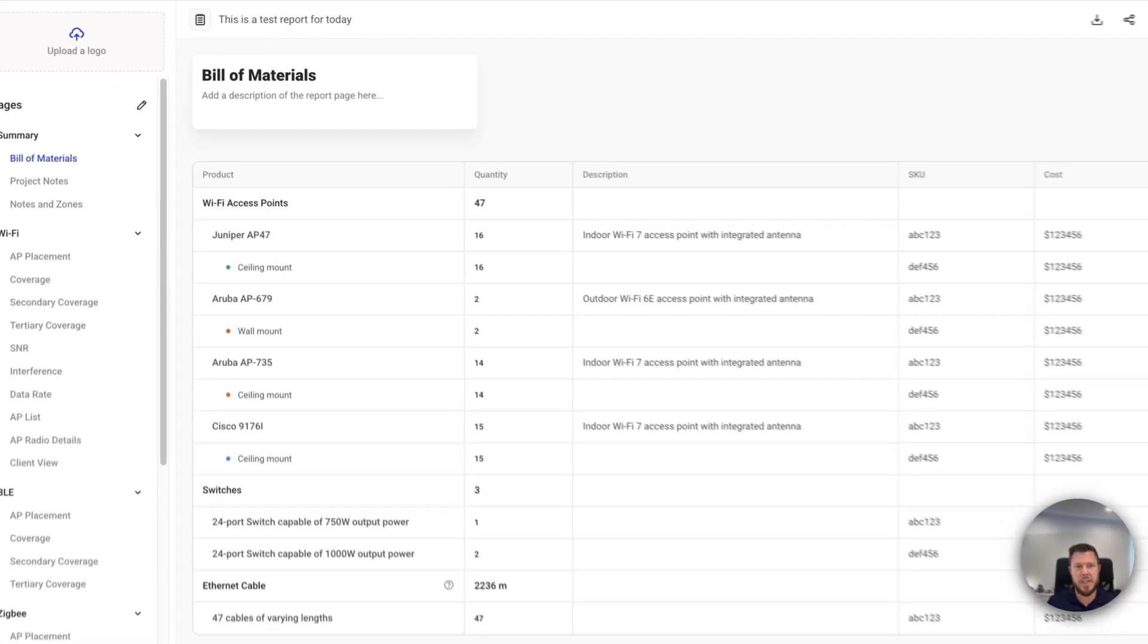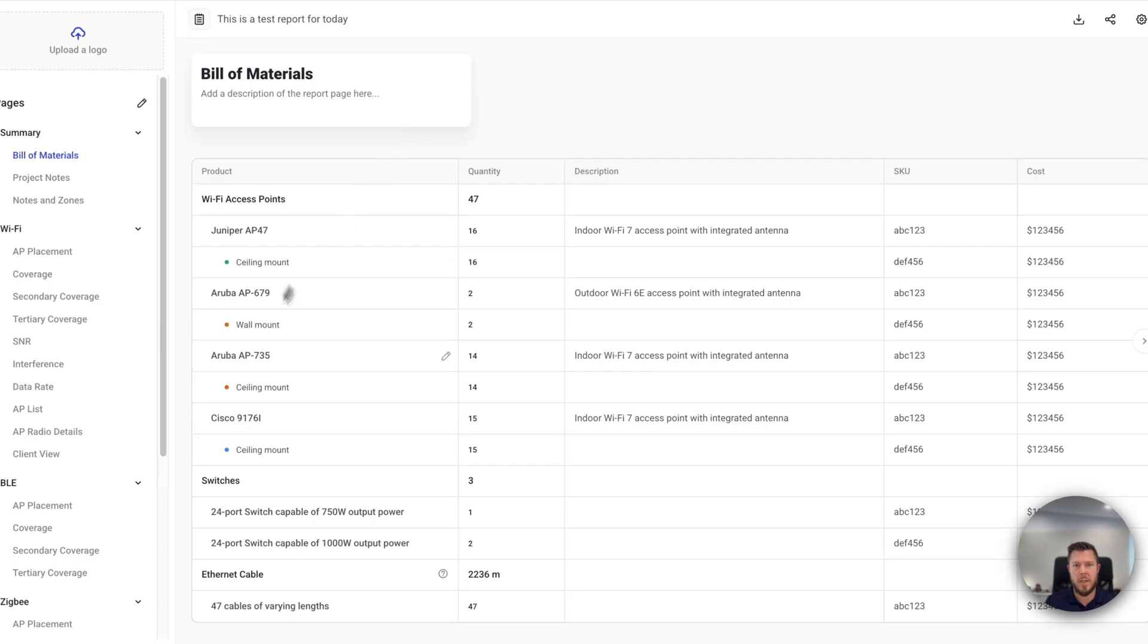Now, when we first get into the report, this is the stock standard base report. This is all the information that Hamina will provide you with. And from here, you can customize it.